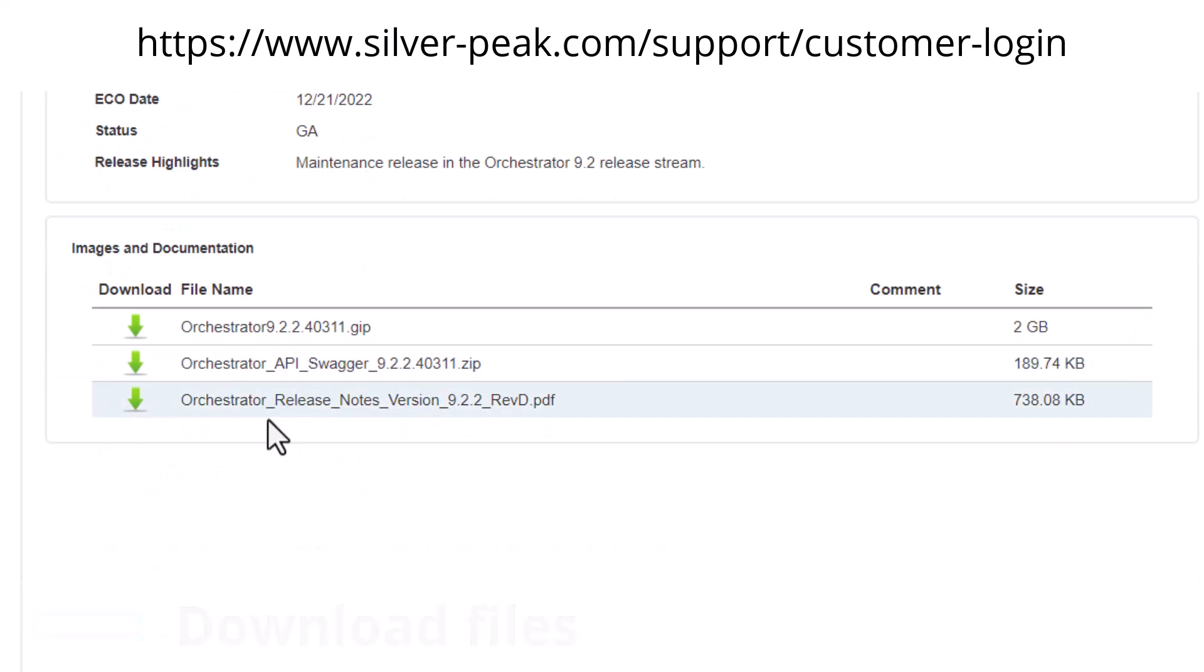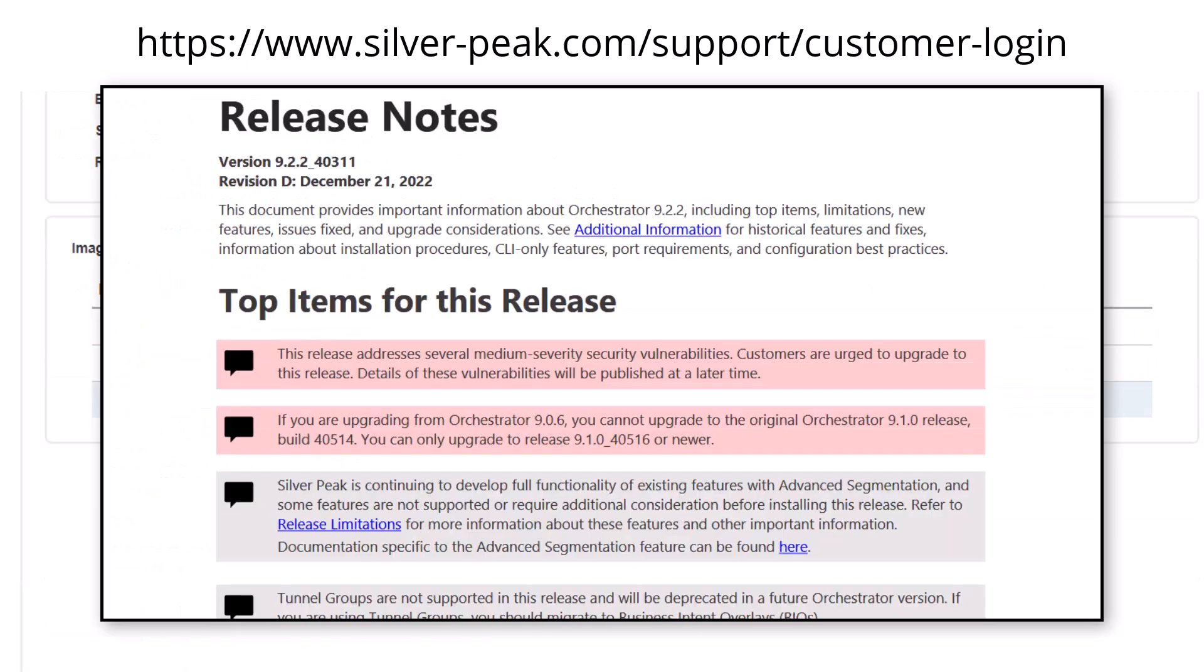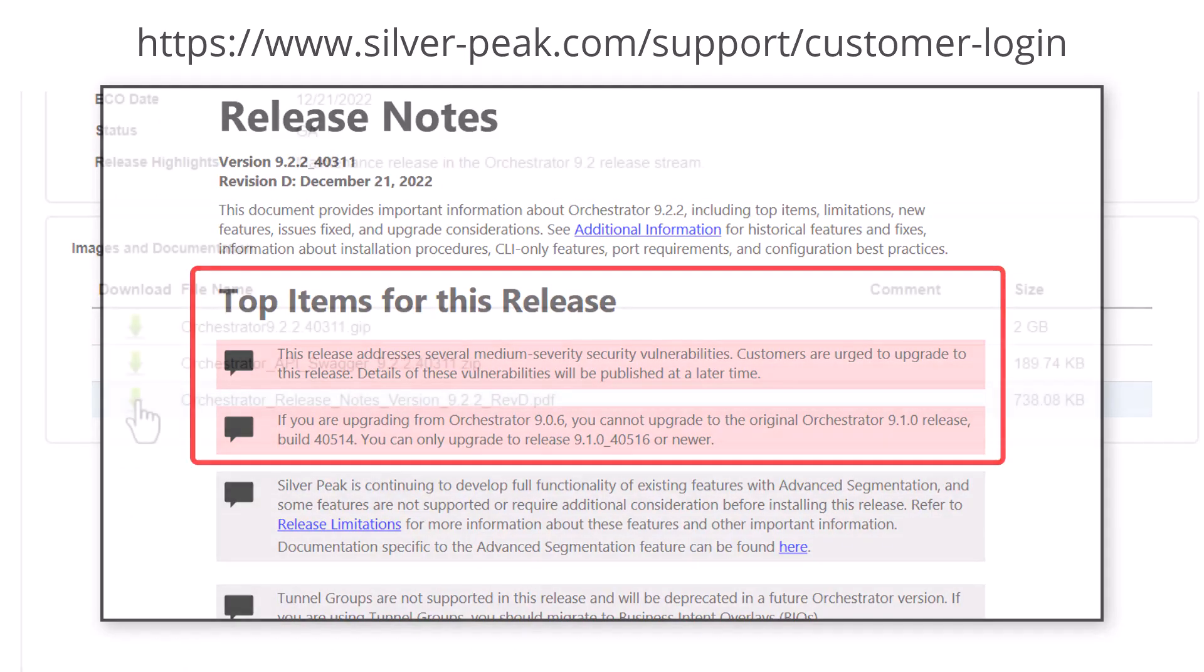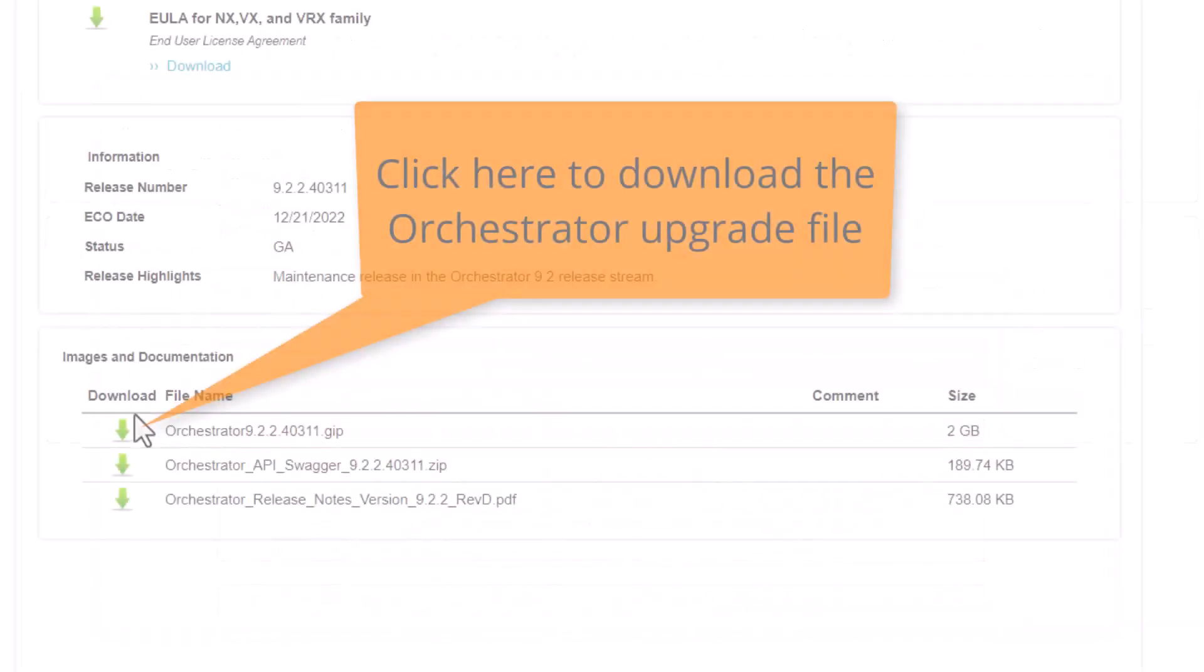We recommend you also download and read the release notes. There may be important information to be aware of prior to upgrade.